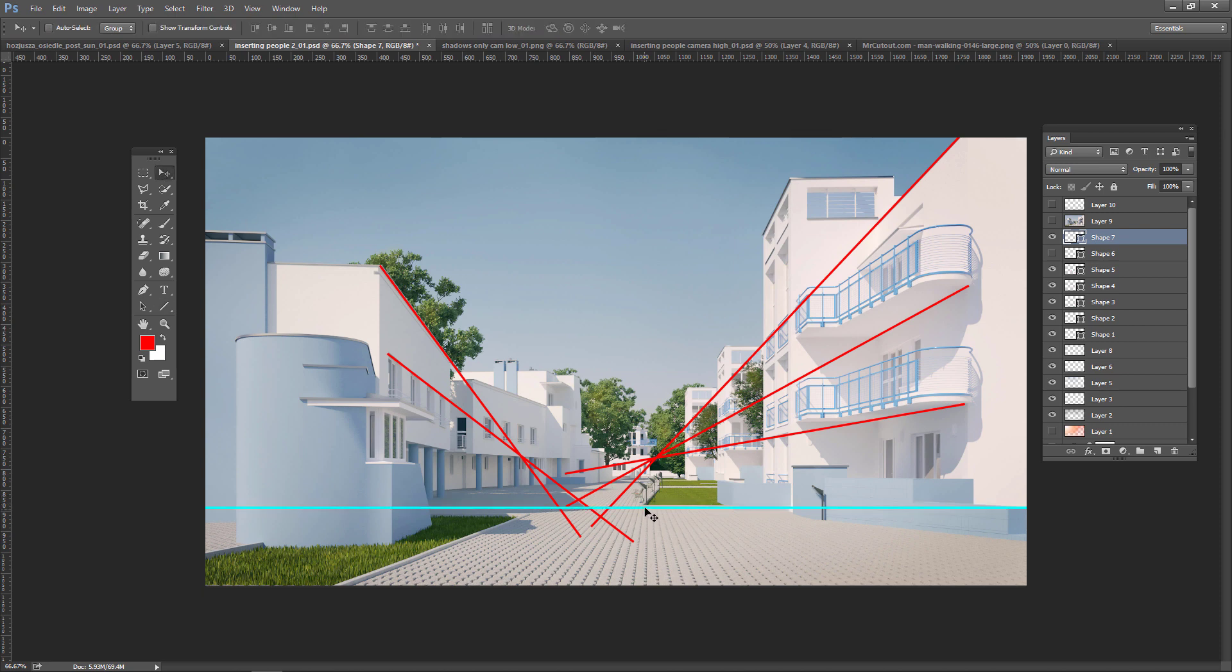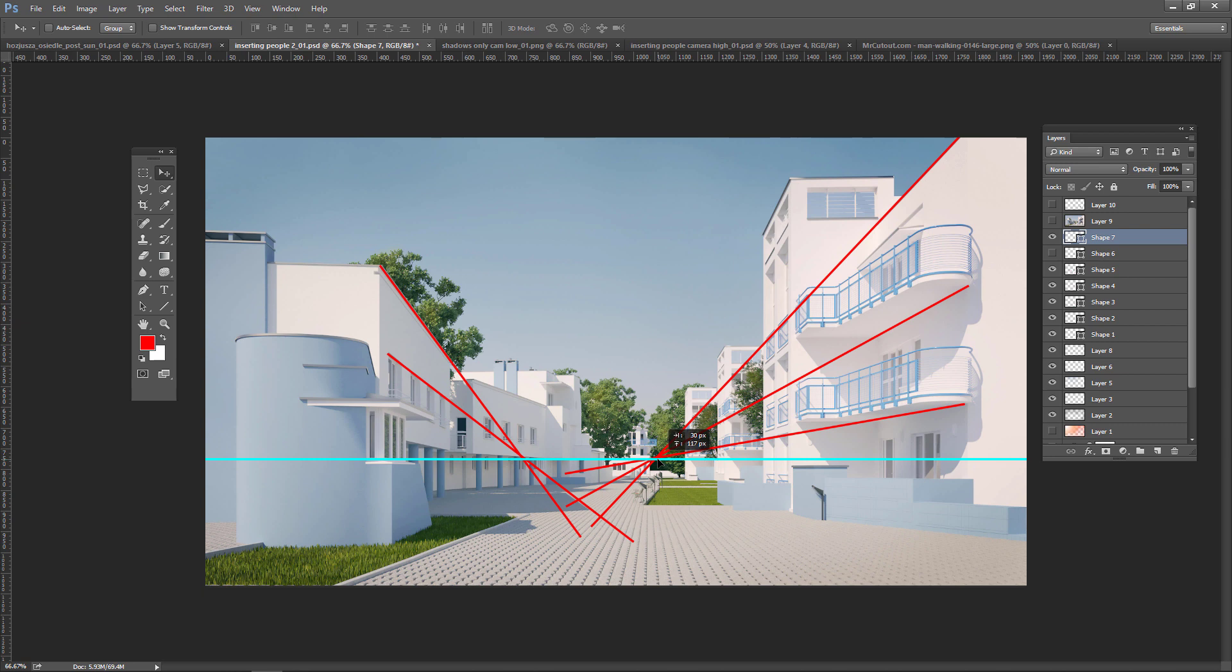So the horizon line is always at the level of viewer eyes. In this case on the level of the camera, everything above this line is higher than the camera and everything below this line is placed under the camera. My camera is placed at 165 centimeters above the ground. So this is the eye level of average male person.